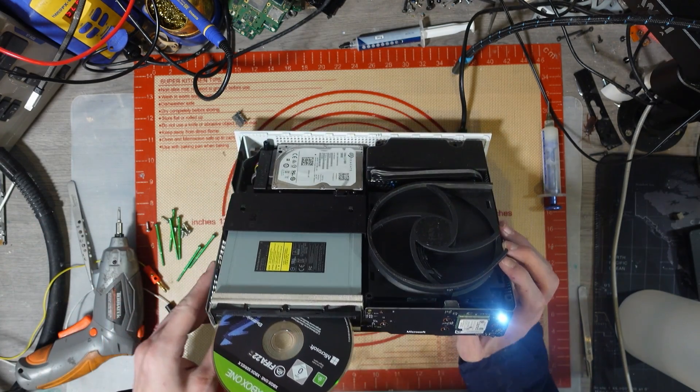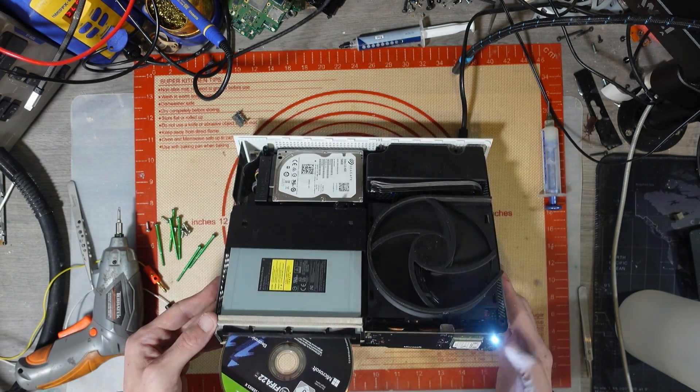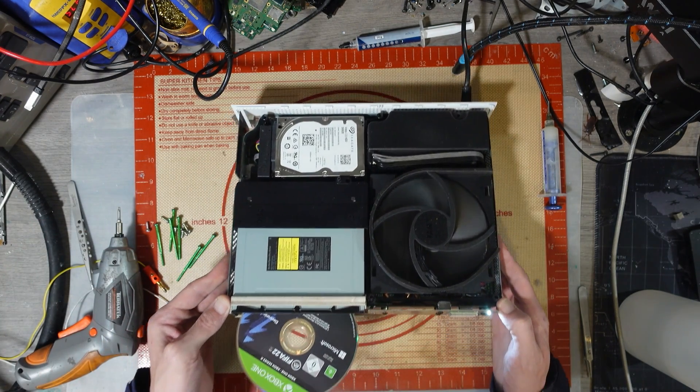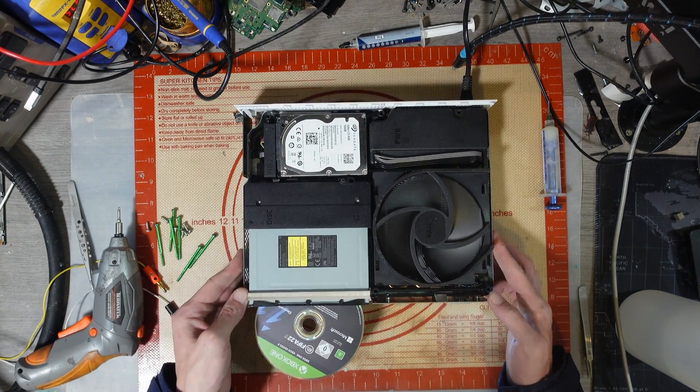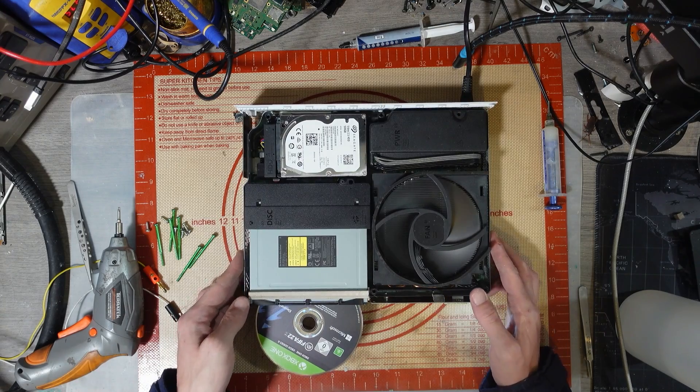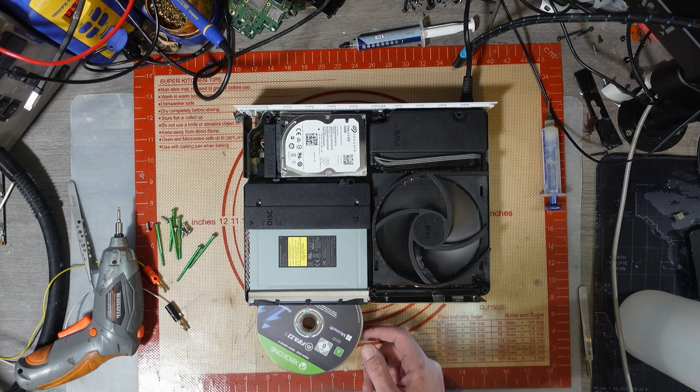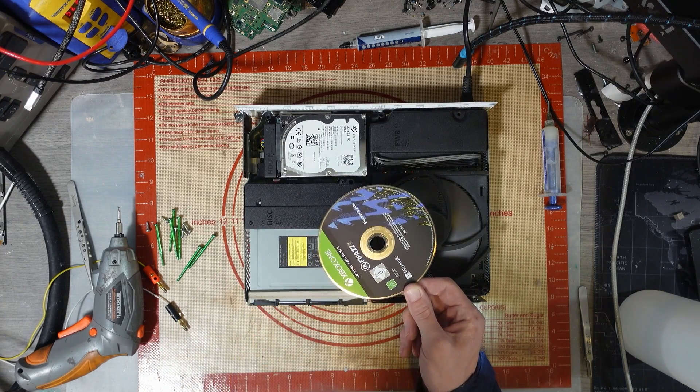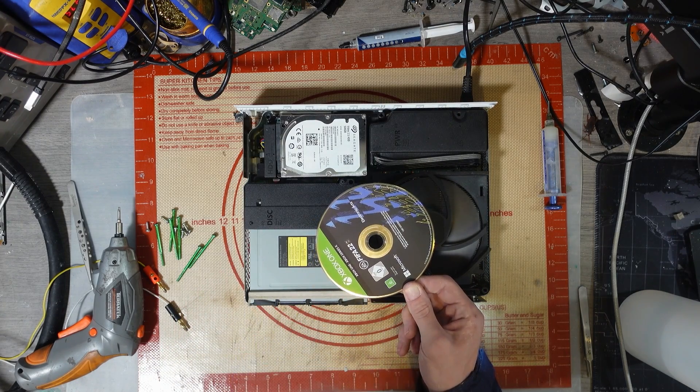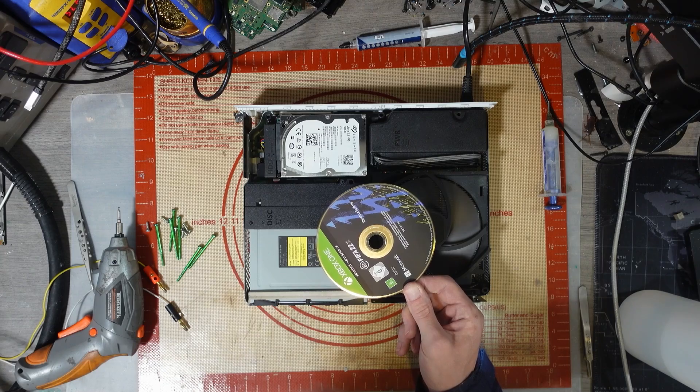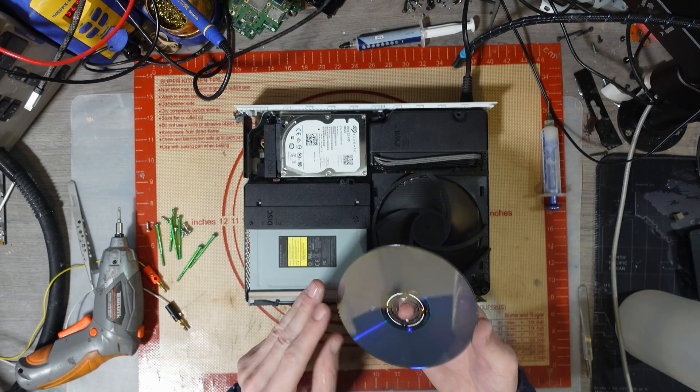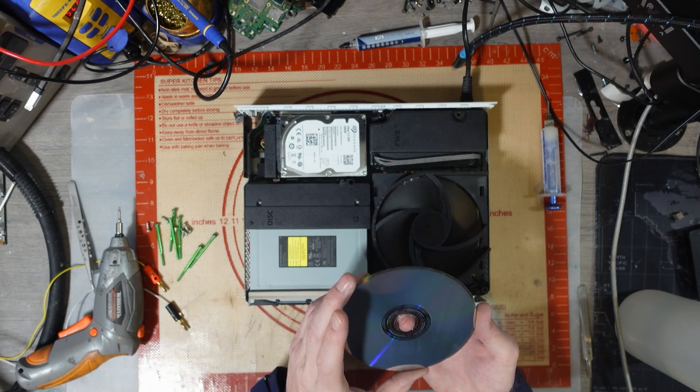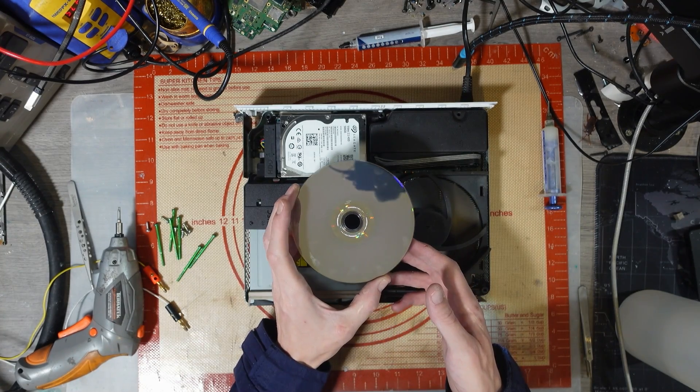That would explain it. That makes sense now, doesn't it? It's got FIFA 22. It's actually in mint condition. Sweet!